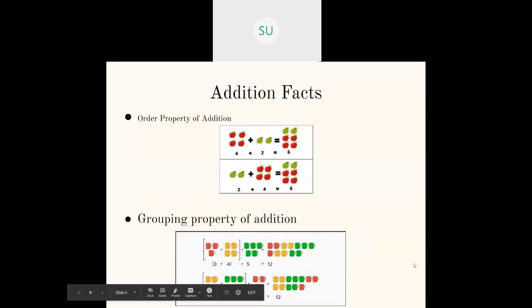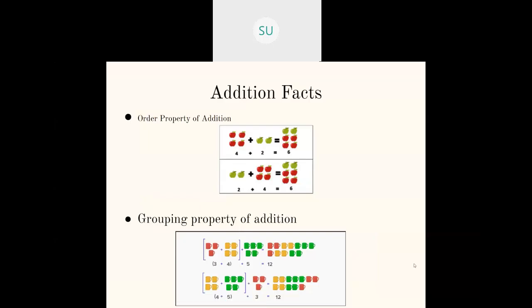Then we saw the grouping property of addition, also called changing the order of three numbers. Here they give you three numbers to add, and you can group them — first add two numbers together, and add the result to the third number. You can group the numbers any way and your sum will be the same at the end. The order property of addition is also known as the commutative property, and the grouping property is also called the associative property.